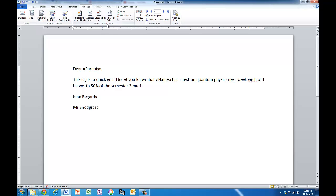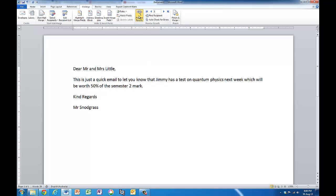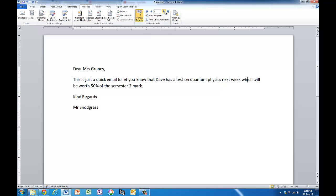Okay so my email is ready to send now. I've got two things that I'm merging in here. Let's preview my results. Okay dear Mr and Mrs Little. Let you know that Jimmy has a test next week. And so on.